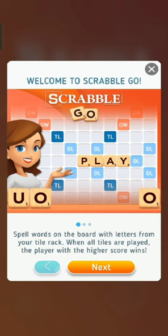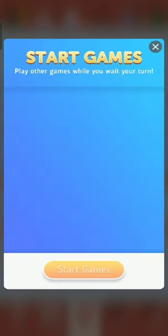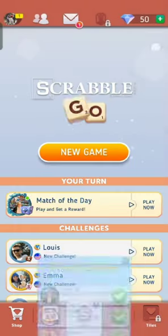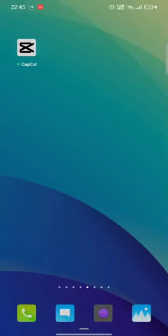It will log you into your Scrabble Go account in no time. This is how you can log into your Scrabble Go account quickly and easily in just a few steps. If you have any thoughts or queries, let us know in the comment section.